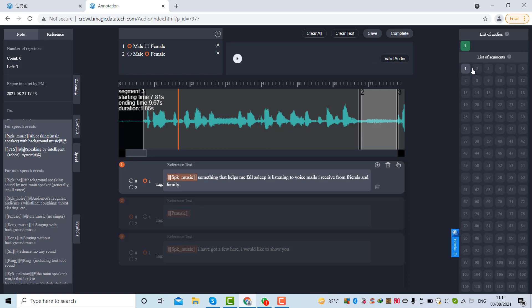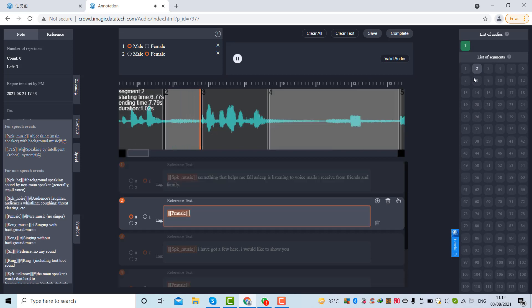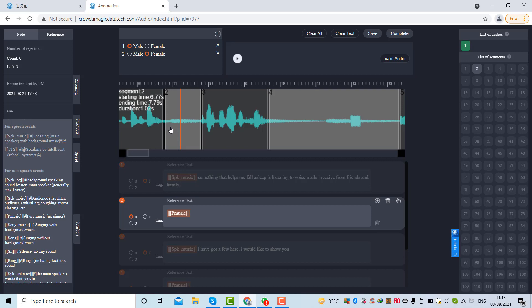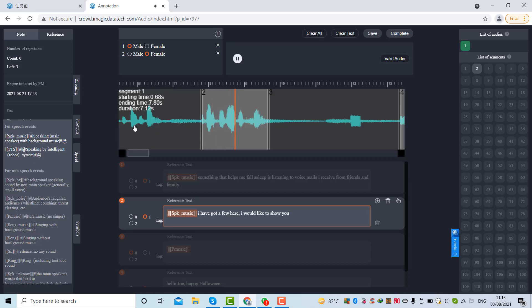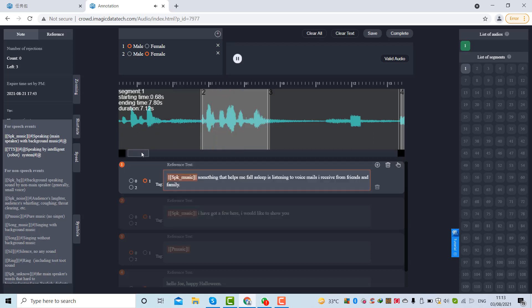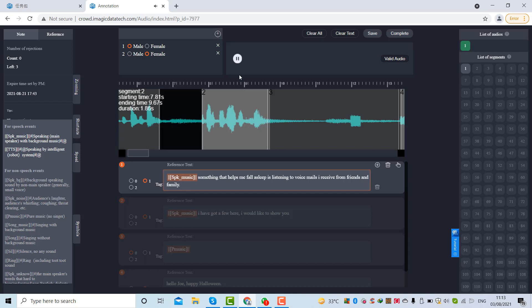We'll have to make some correction. Now there is no space so now I can save this segment. Let's play segment number two. The reason this segment is separated from the speech is because whenever we find any gap of 0.50 we'll have to segregate that segment from the speech. Let me delete segment number two and I'll show you. I've got a few here. As you can see, if I move my segment to here I've got: 'something that helps me fall asleep listening to voicemails I receive from friends and family.' Over here we can see a gap. If there is any gap, we'll have to make the separate segment for this.